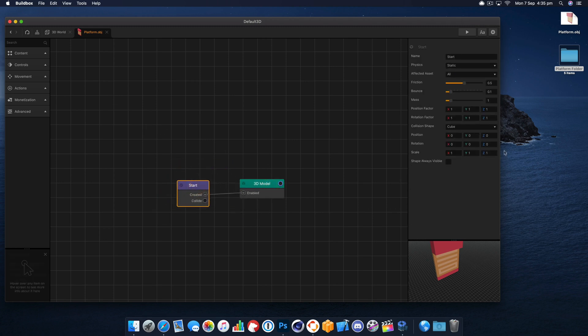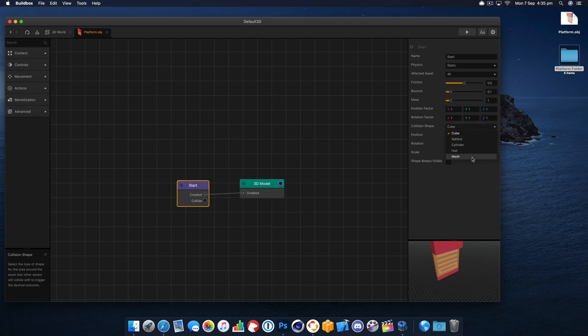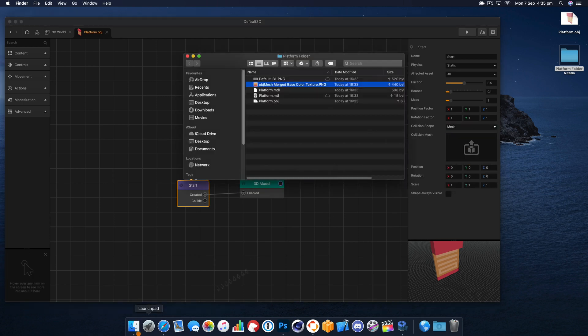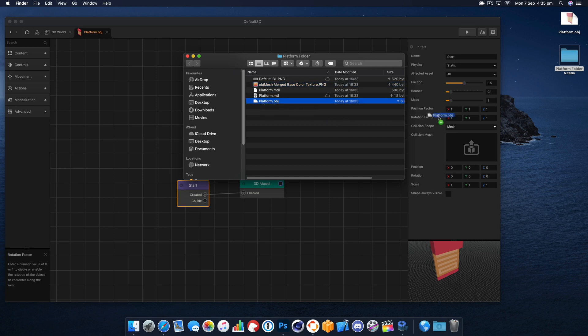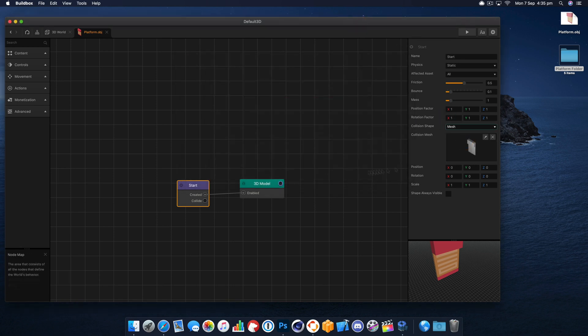We'll select mesh and we just need to drop in the object again and that should give us the exact same shape for our mesh. There you go, you can see there it's the exact same shape.